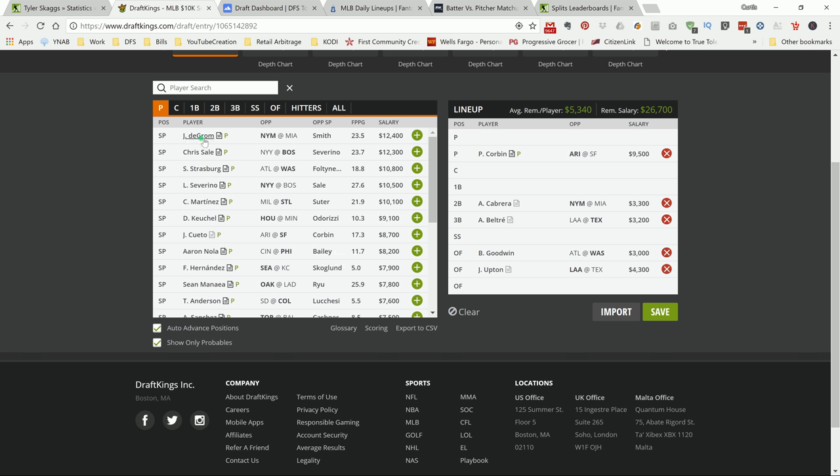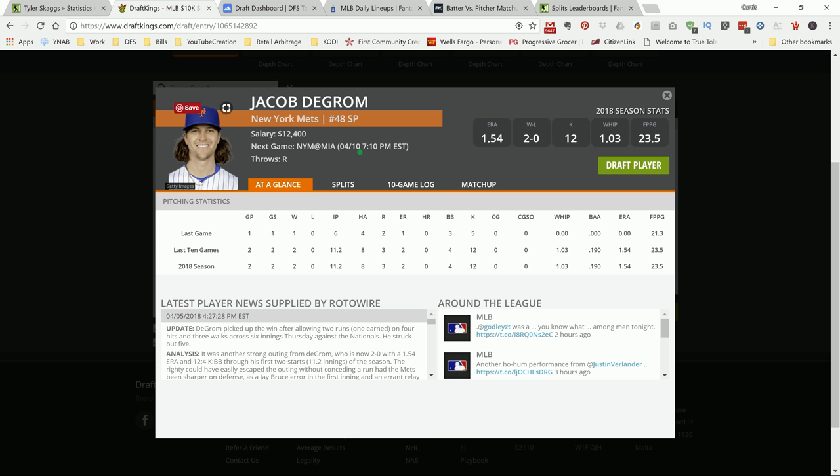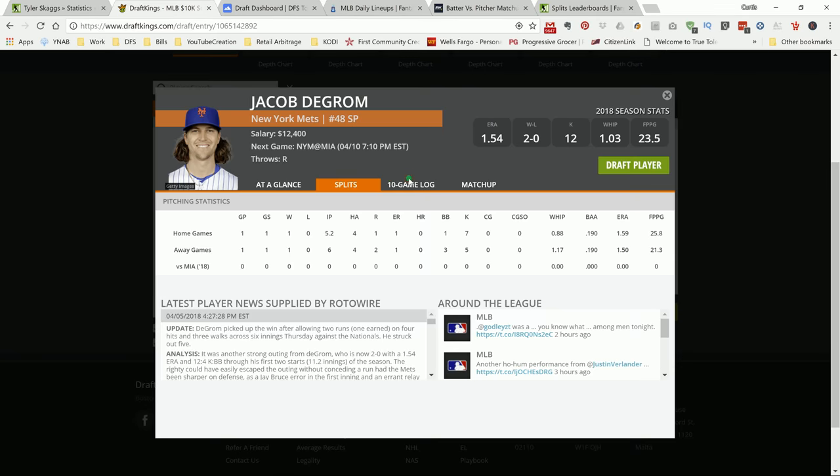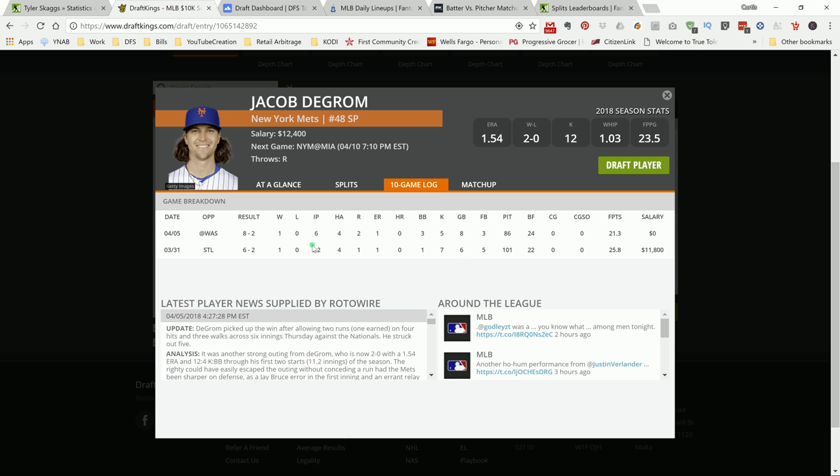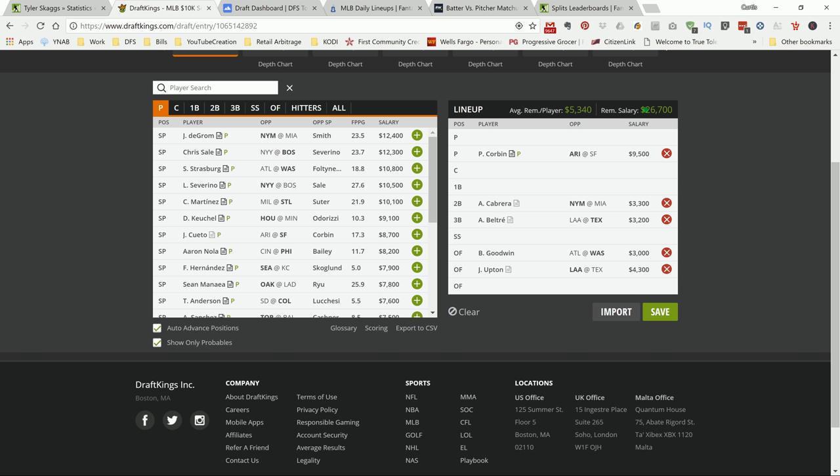DeGrom is in a good spot versus Miami. With the hair flipping and stuff. As you can see, against Washington, he put up 21 DraftKings points. He had 5Ks. Against St. Louis, he had 25.8. He put up 7Ks. About 6-5 in his pitch. I like DeGrom in this spot. He's in a plus matchup. That's some of the pitchers that I like. On to the batters.